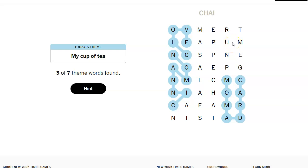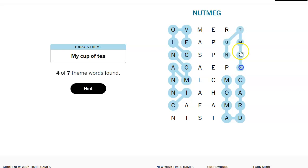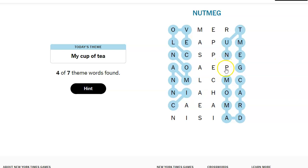Nutmeg. I saw Meg, and then I figured it had to be nutmeg. Pepper? Is pepper in chai tea?